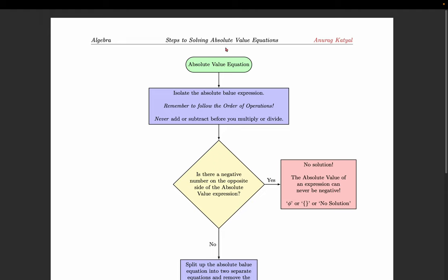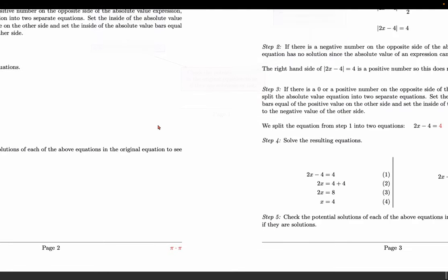Here is a review of what we talked about in class today — some steps on how to solve absolute value equations. Step one: isolate the absolute value expression, meaning get it by itself first. Remember you have to follow the order of operations — you can never add or subtract before you multiply or divide.